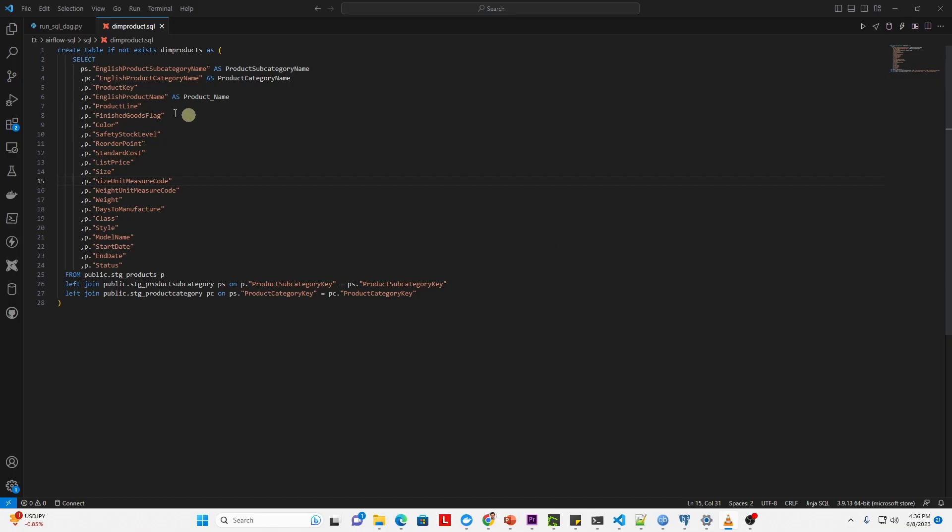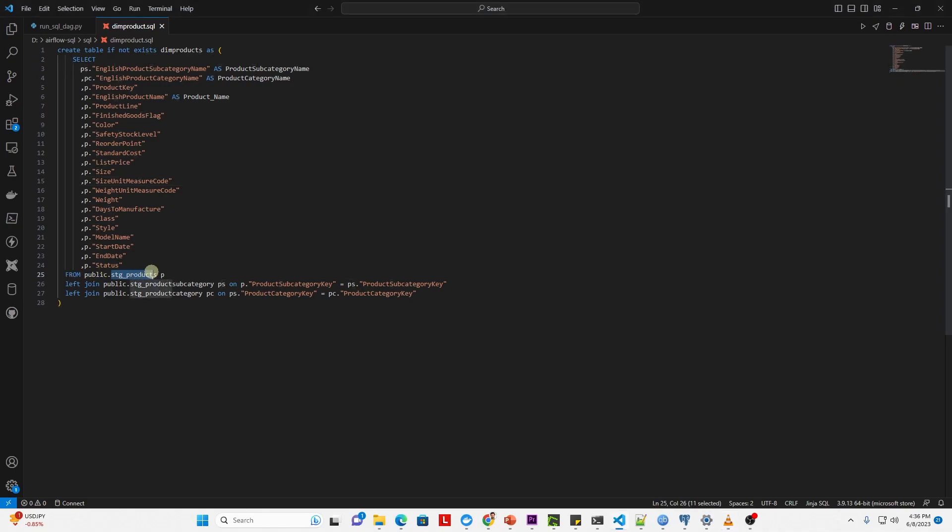This is a common use case for Apache Airflow to orchestrate SQL scripts. Let's say we have the following script. This must run after our data is extracted and loaded into Postgres database, and we want to schedule this post data extraction. This script assumes that we have the following tables in the database: stage products, stage product category, and stage product subcategory.